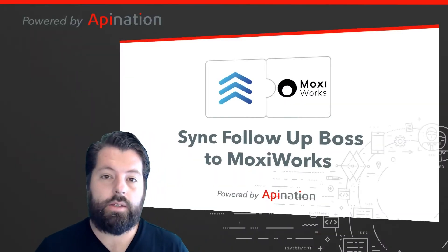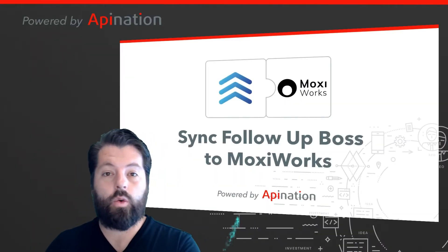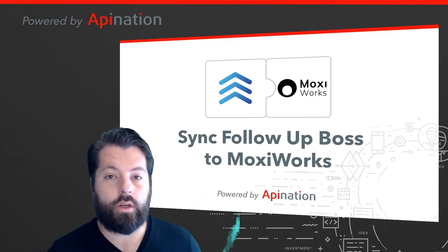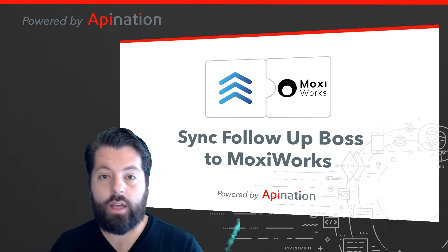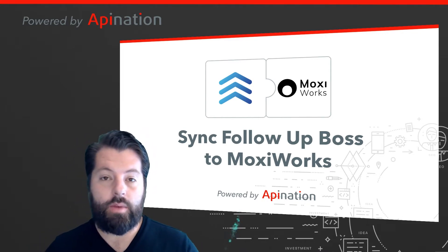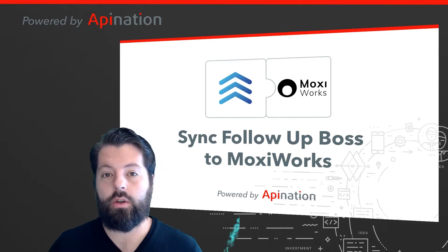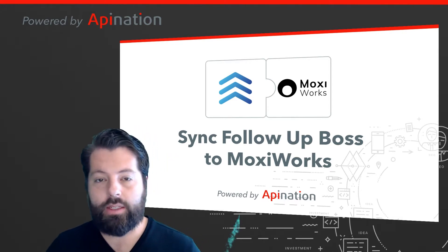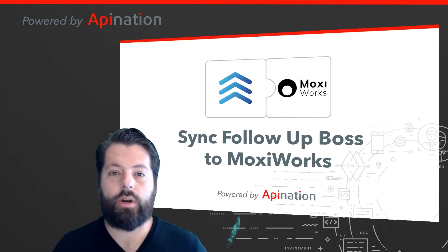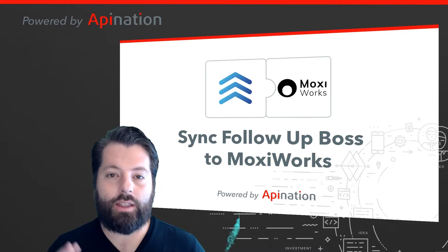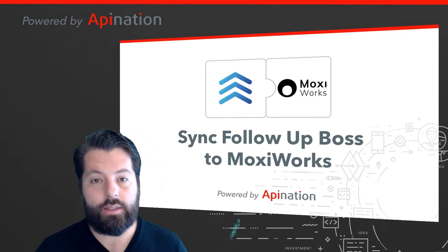Hey, it's Gabe with API Nation. Today I'm going to show you how to connect Follow-Up Boss to MoxieWorks so that all those contacts you have in Follow-Up Boss can be shared with MoxieWorks. You don't have to copy, paste, import or export. It's going to make managing your leads a lot easier. Let me show you how to set this up.